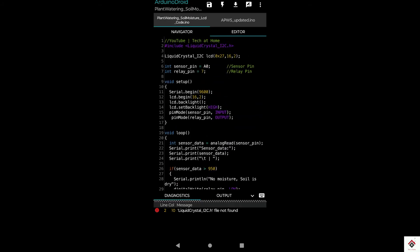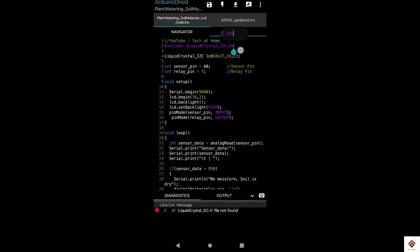In this code we have used the liquid crystal library for I2C LCD module. I have not yet installed this library, so it is already showing error.